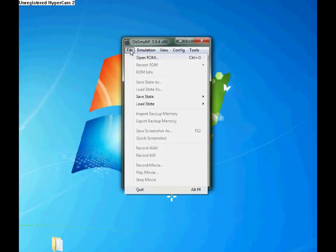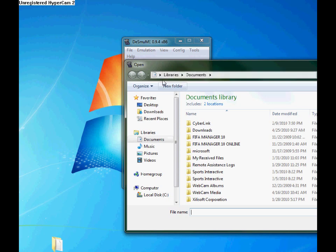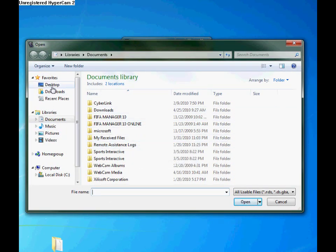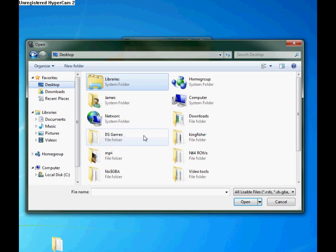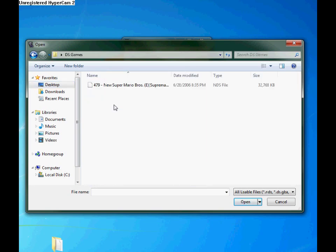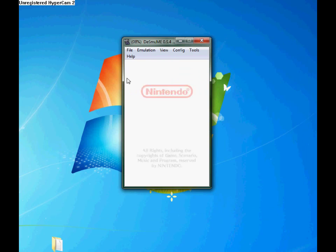So now if you have your emulator open, just go into file, open rom, and then search through your folders and find where you just extracted the game to. There it is. And then just double click on the game. And there it is. You're off and running.